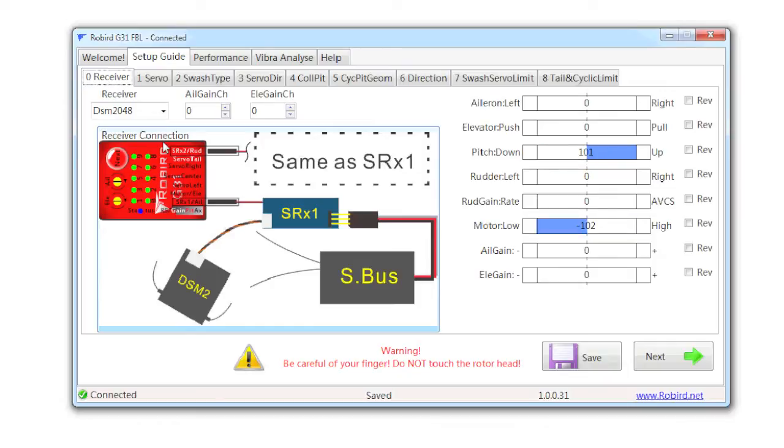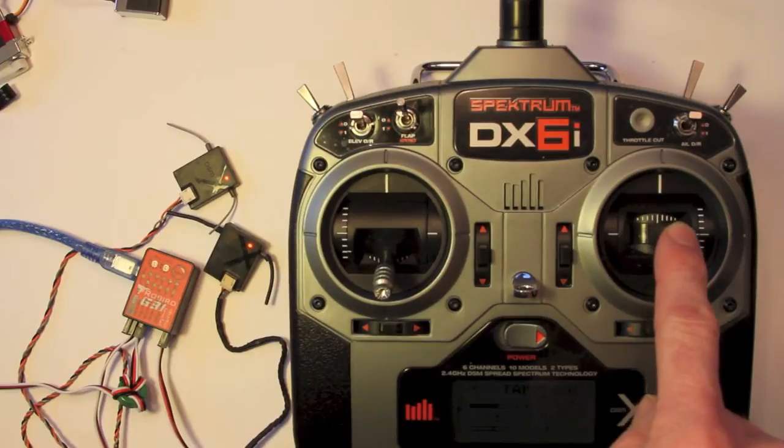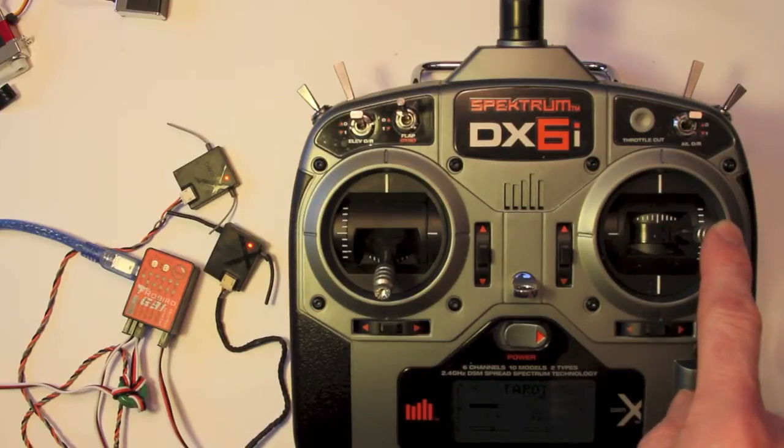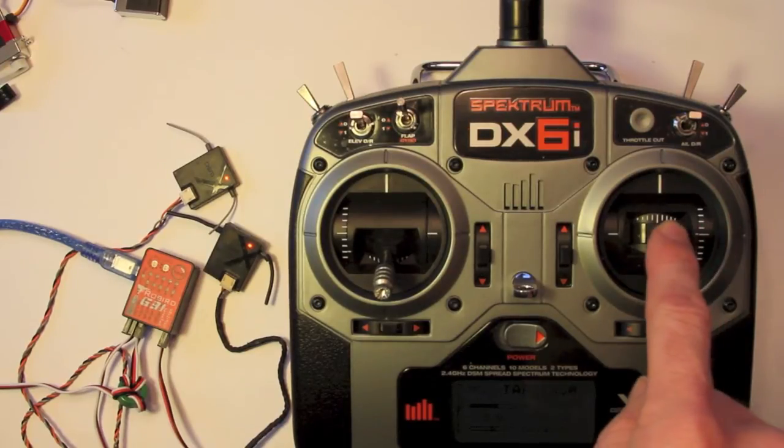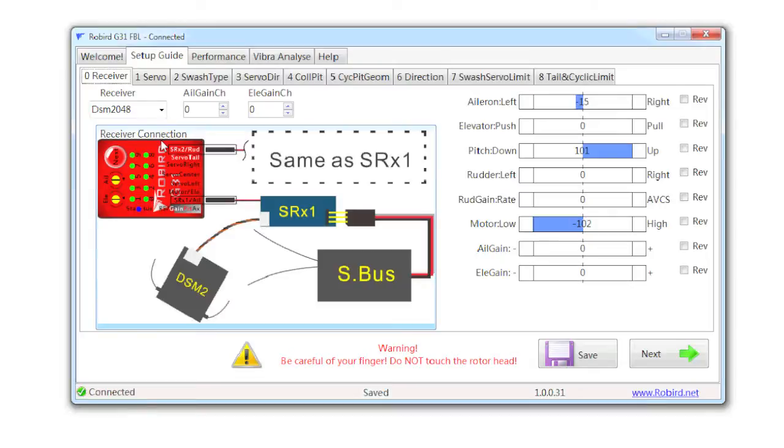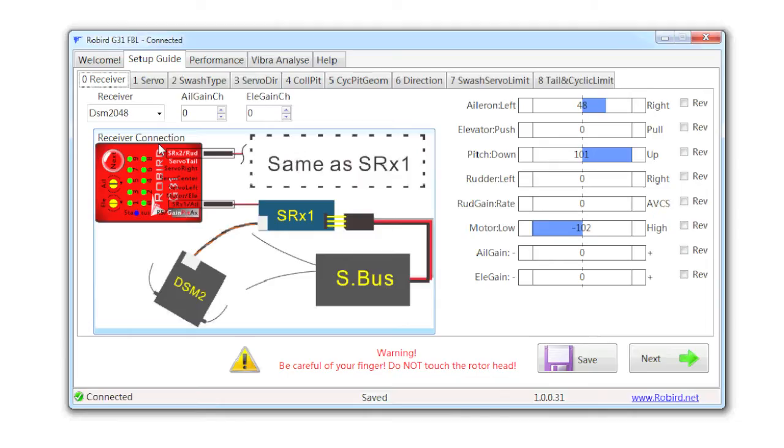I'm just going to start with this right stick here. If I move right, I should move aileron right. If you look on my screen, it's moving aileron left. So it's actually the opposite of where I want it to go. When I move the aileron stick left, it goes right. So the way I solve this is by clicking the reverse button.